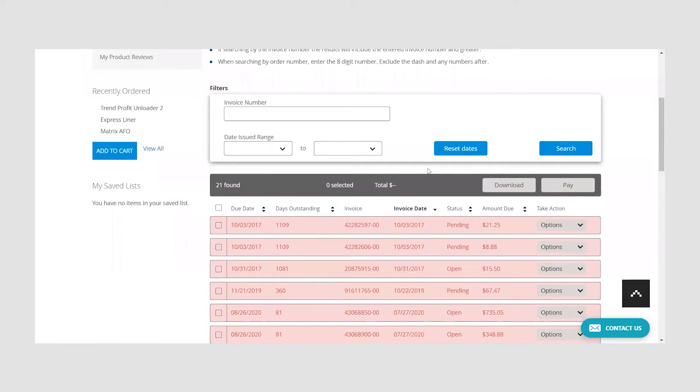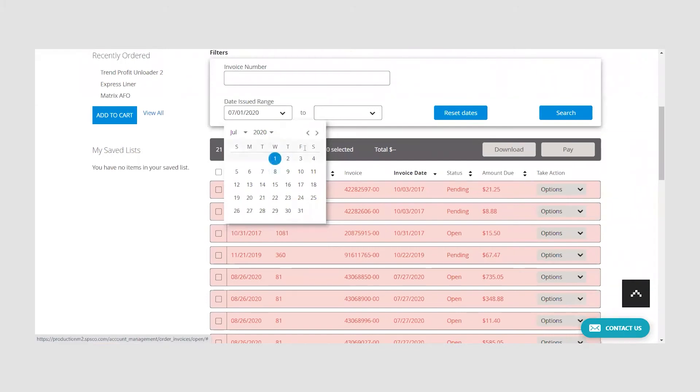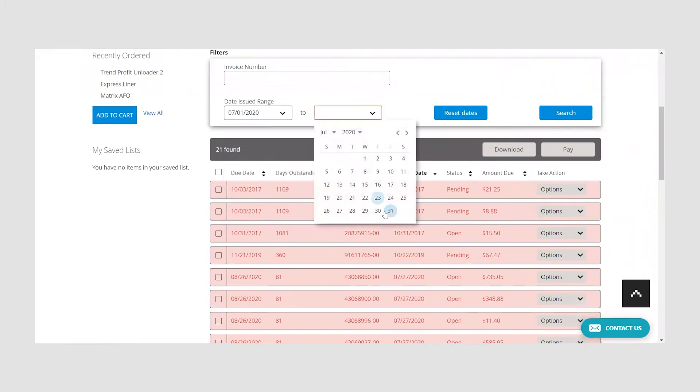To review invoices within a specific time frame, use the date issued range filter by selecting the time frame you would like to search for. For example, if I want to search for invoices that were issued in July, I would select July 1st and then July 31st.